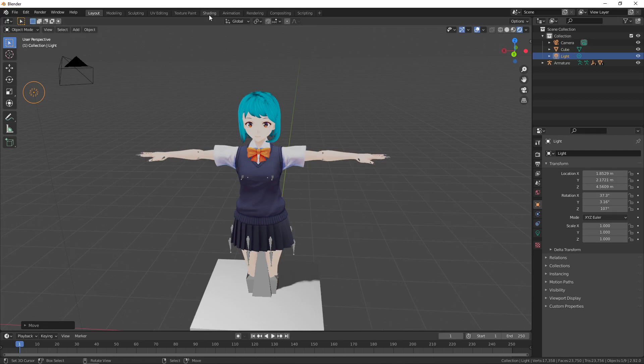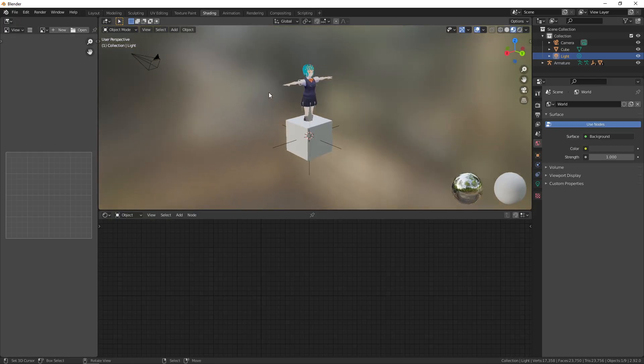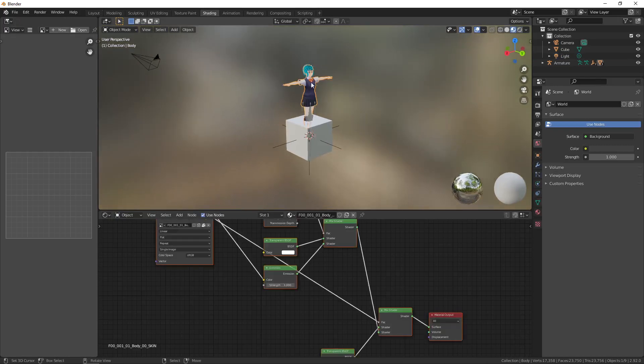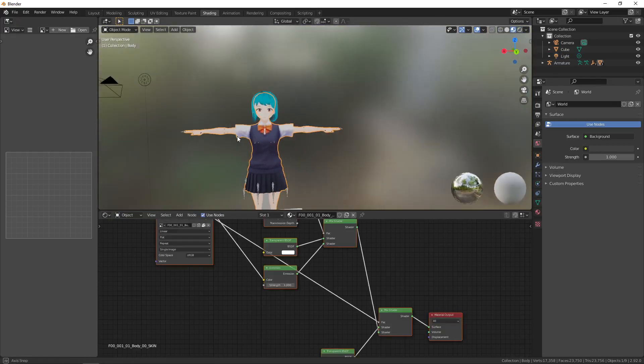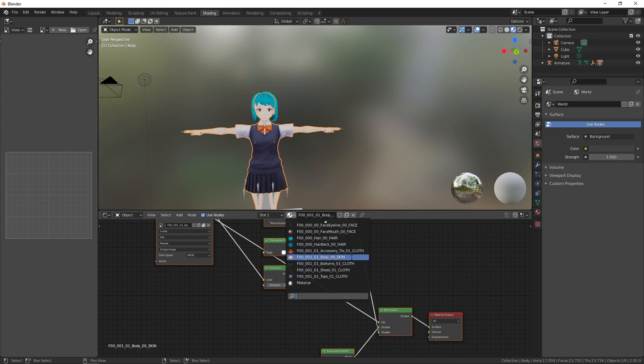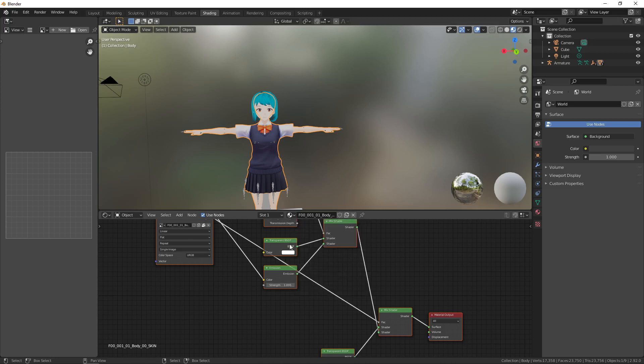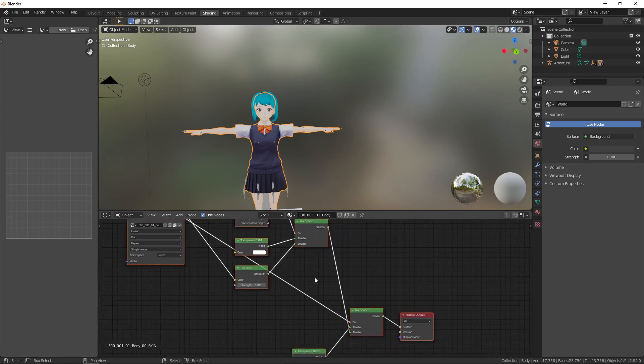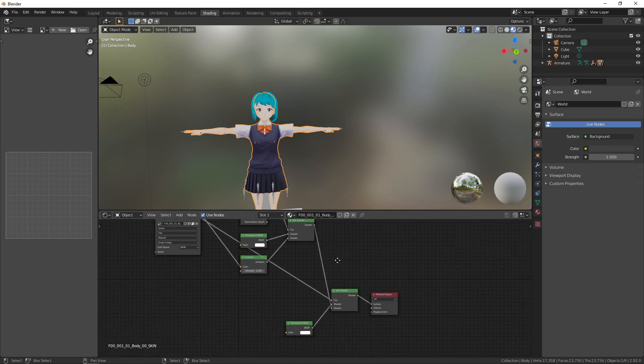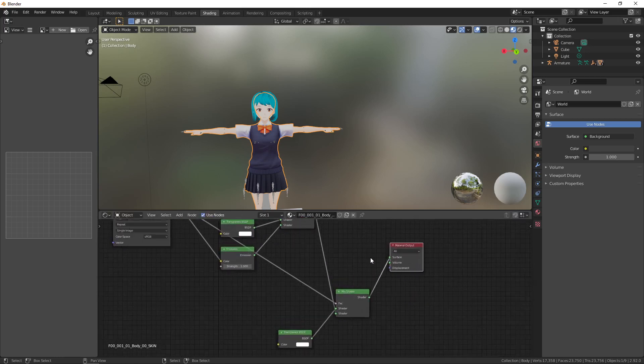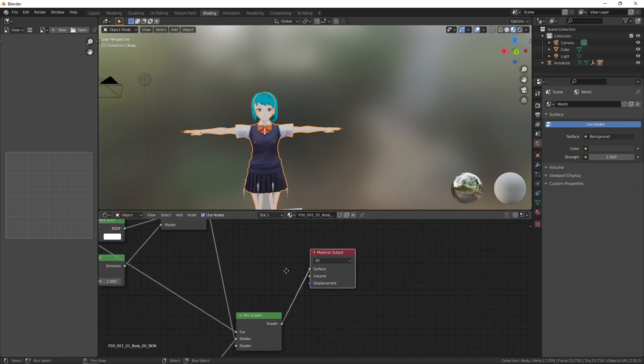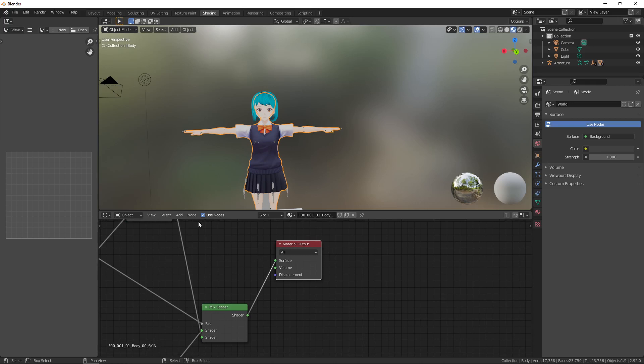So if we go into the shading tab, we can select the character and we notice there are going to be several textures here, just a list of textures. The texture we're interested in, well depending on what you want, the one that I'm choosing to work on is the skin.